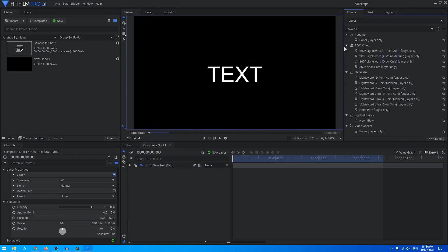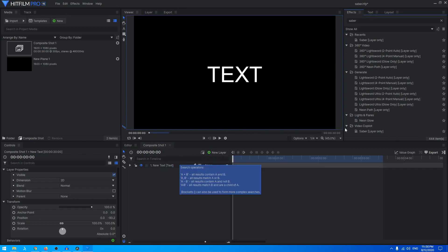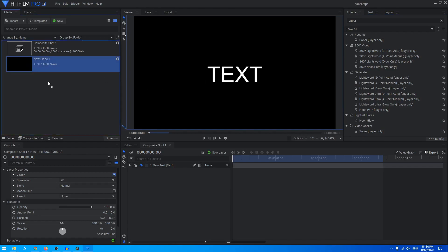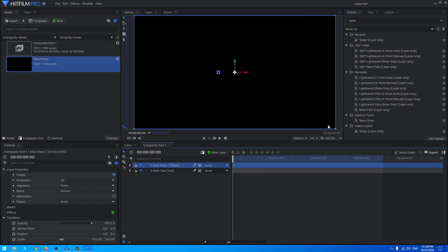To see the Saber effect work, you have to create a new plane layer. You cannot just directly apply it on the text layer itself. So let's drag in a new plane and let's drag the Saber effect on this plane layer.